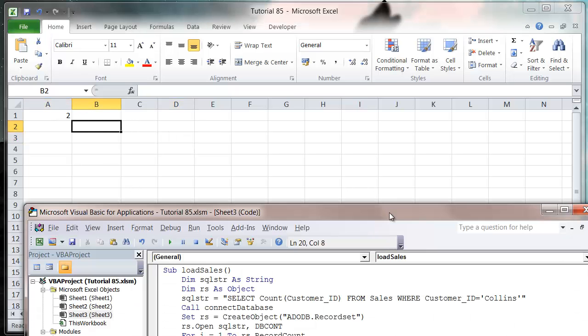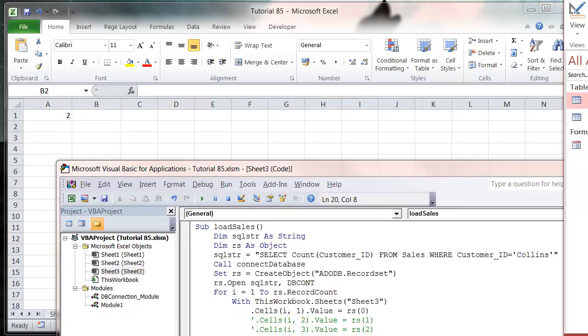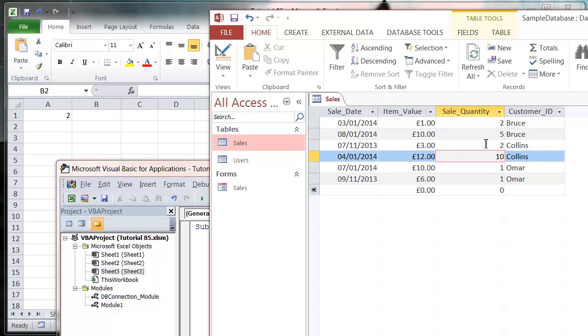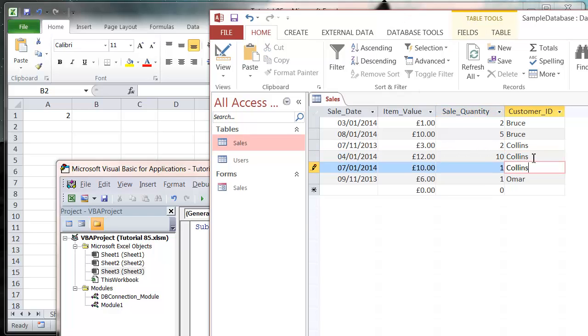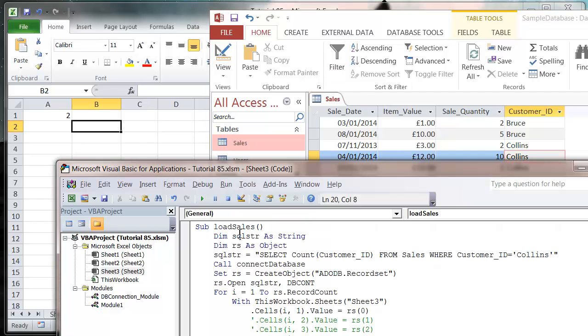If we come in here and we change one of these, so change Collins so there's three Collins, we come back in here and press play, then it's going to change to three.